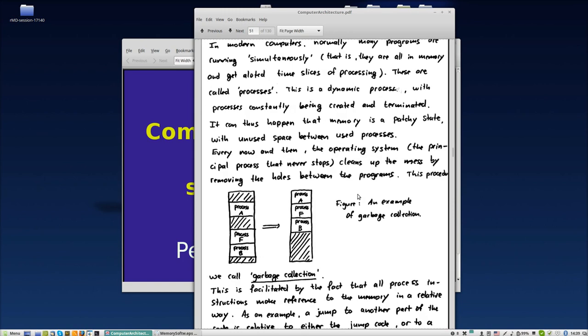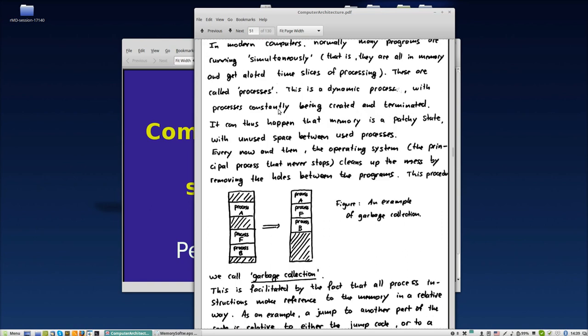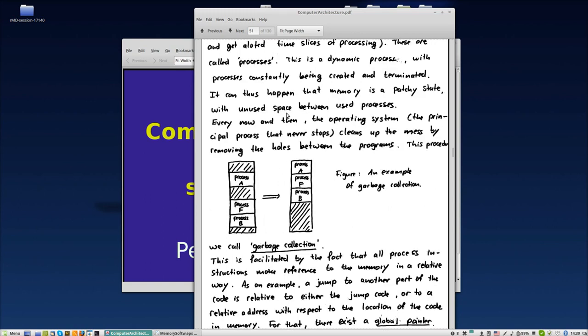Now let's see something called garbage collection. Imagine a multitasking or multi-processing computer. A process has completely its own reserved memory, while a thread shares memory with the process. A process can have various threads, but a thread always belongs to one process. This is not part of computer architecture but you'll probably learn this elsewhere.